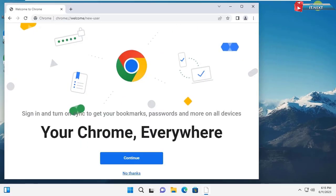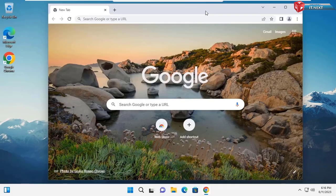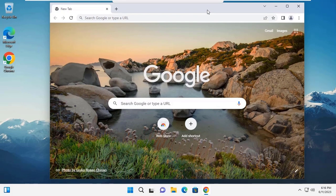So that's how you can download and install Google Chrome on Windows 11. We meet in the next video.